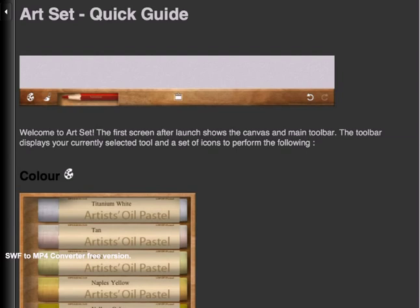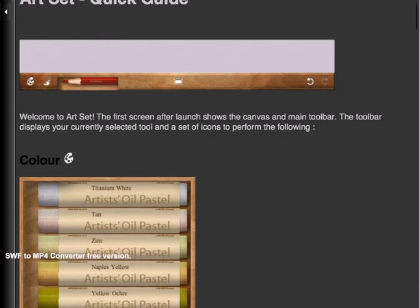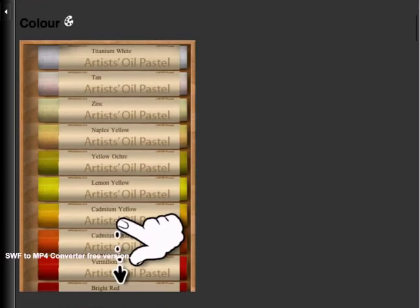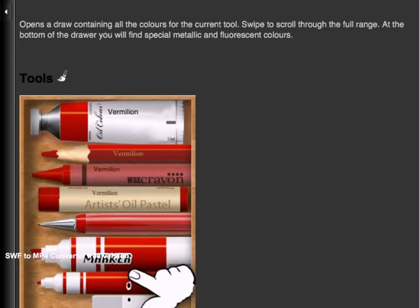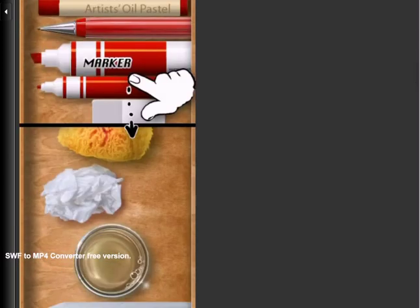The app also has a comprehensive quick guide page that shows you how to use the app and gives tips on the tools and their abilities.